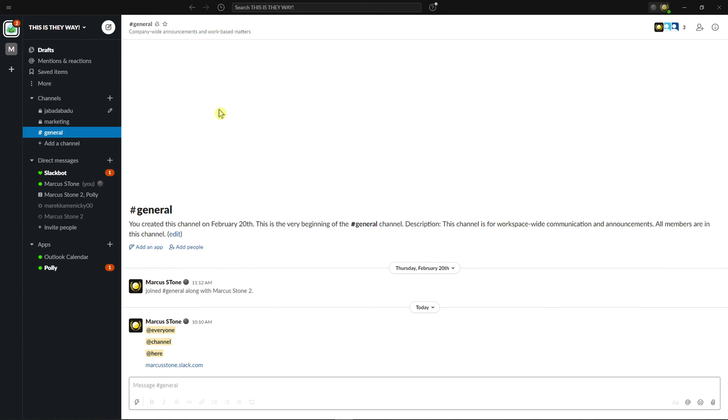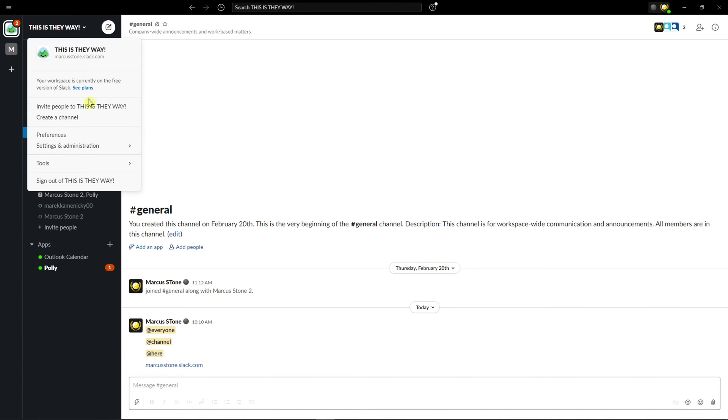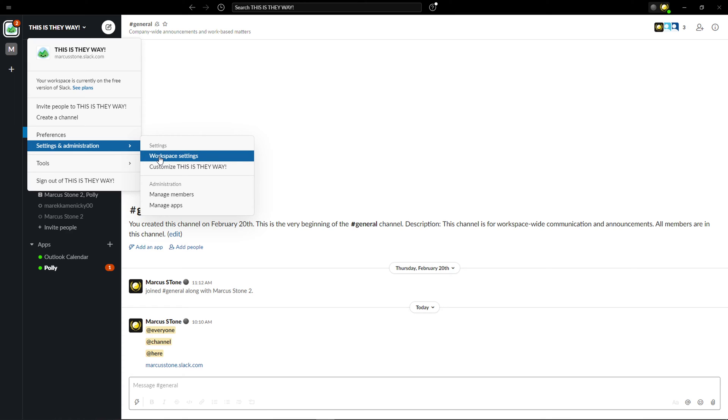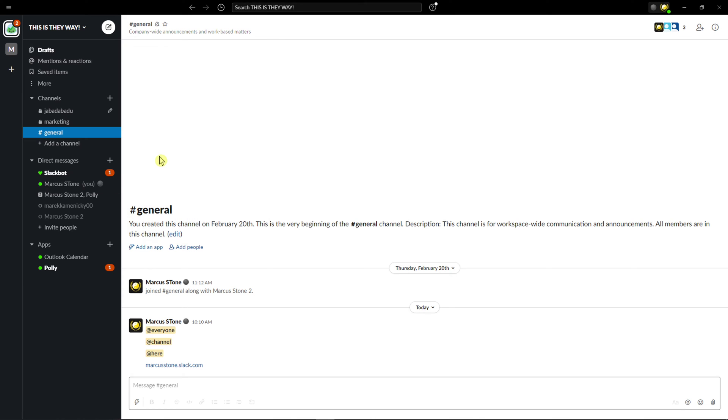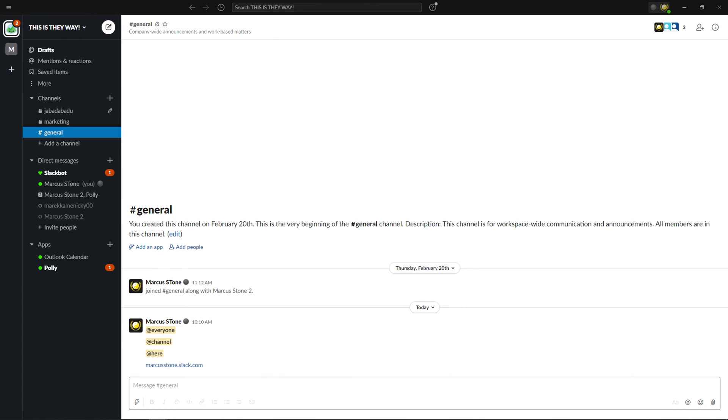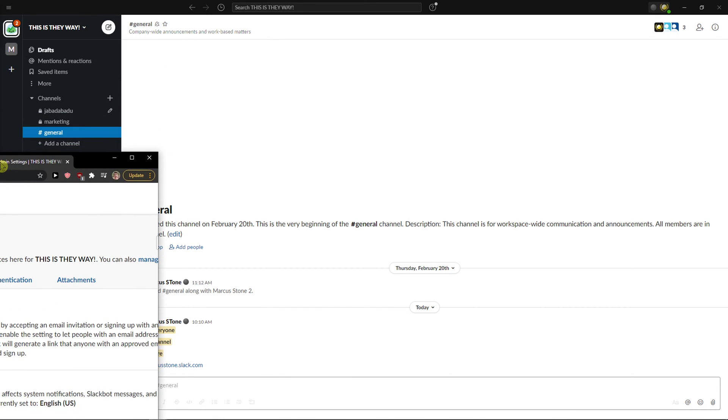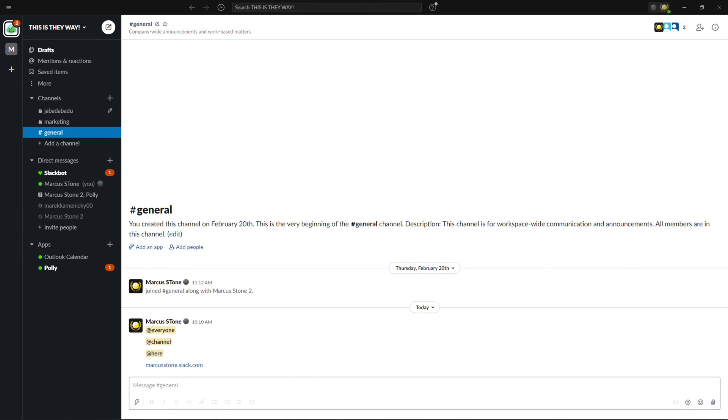Hey everybody, my name is Markus and in this video I will show a simple way how you can change the picture of a workspace or even your own profile. What you want to do is go to the left top corner, then go to settings and administration, and workspace settings, and you will see automatically workspace settings.